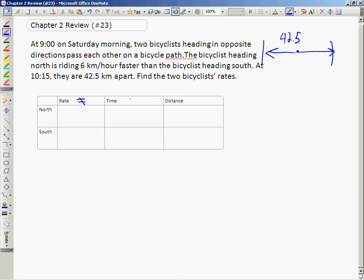The rates are not equal — the northbound cyclist is traveling at a faster rate. The times traveled will be equal; they're both traveling for an hour and 15 minutes, which we'll express as 1.25 hours. Because the rates are not equal, the distances will not be equal either. The northbound cyclist is traveling faster, so he will have traveled further.